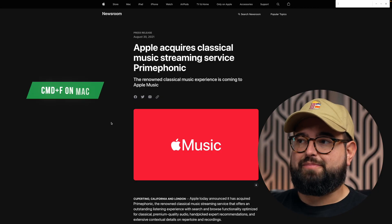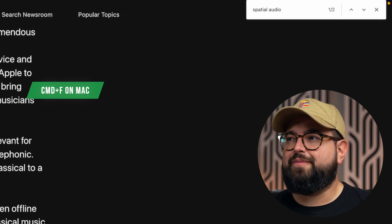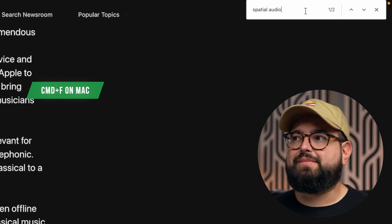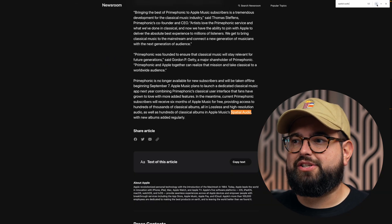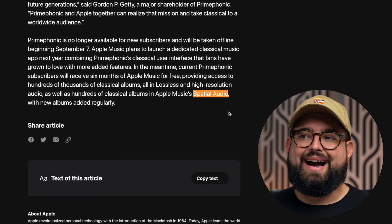Bonus tip: while browsing the web, if you're looking for a specific term on a page and don't want to read the entire article, on a Mac hit Command+F, or on a Windows PC hit Control+F. This searches the web page you're on for the exact words you type. For example, searching 'spatial audio' on a page will show every instance of that term highlighted in the article, and you can navigate back and forth between all the places it's mentioned.